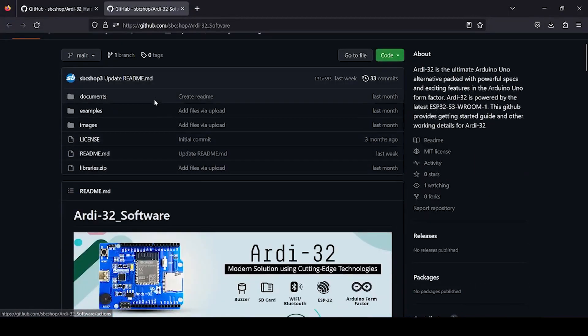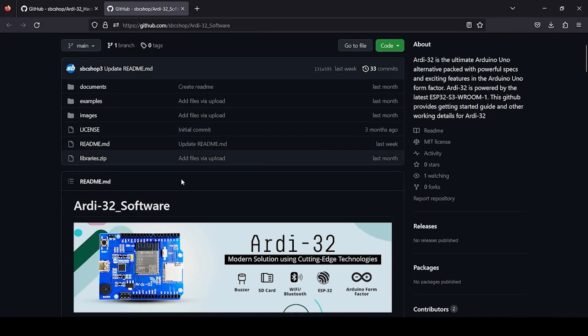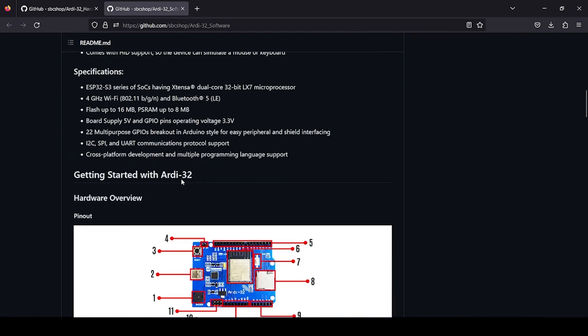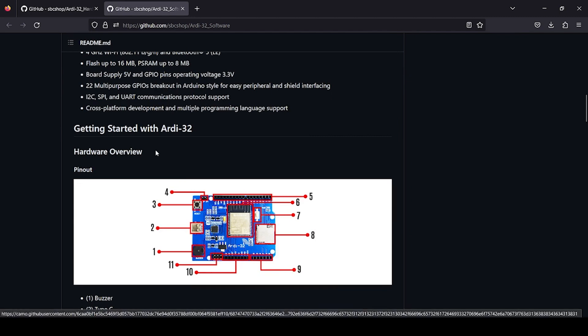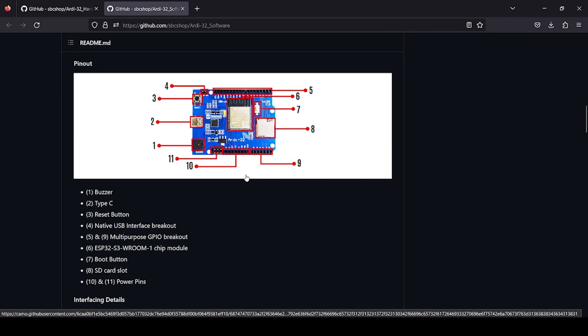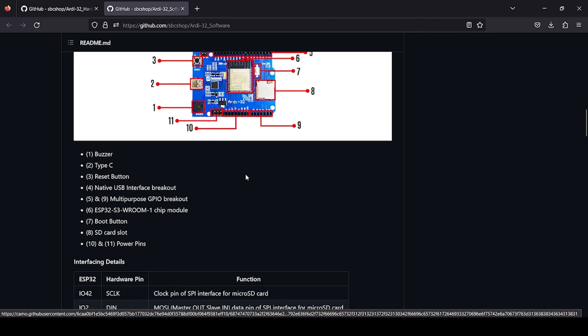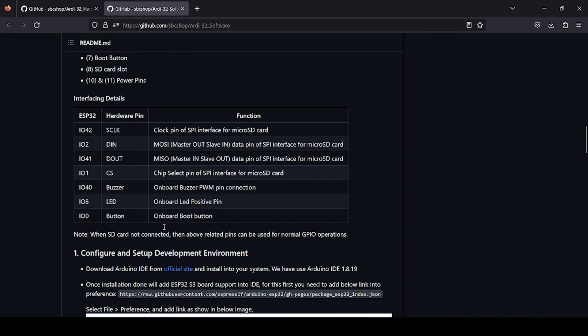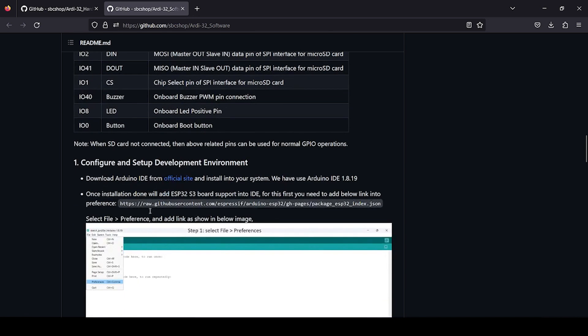When you visit this particular GitHub link, just scroll down. This section tells you about getting started. Various details are available, and what's very important is interfacing details like how the hardware is connected to particular GPIOs of the ESP32 used on board. You can see TF card interfacing pins, plus the buzzer is connected on GPIO 40.